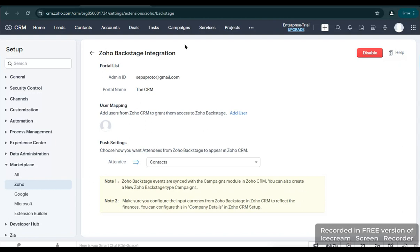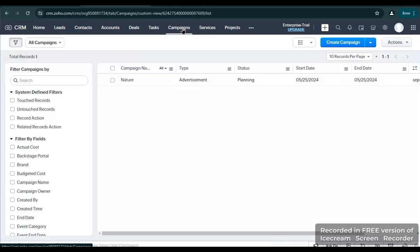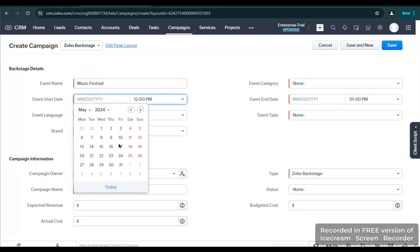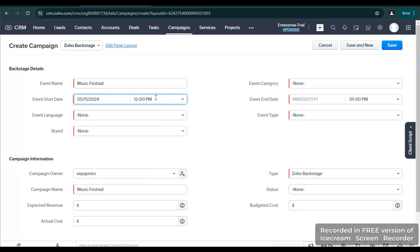In creating an event, we're going to go to your module Campaigns, then create a campaign, then select Zoho Backstage. In here we're going to fill up the information about your event. For example, we're going to give a name for that event.